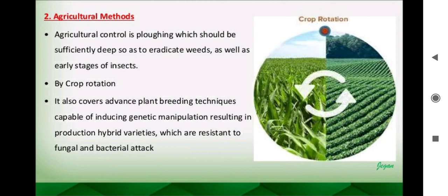The second method is the agricultural method. Plowing should be sufficiently deep so as to eradicate weeds as well as the early stages of insects. We need to plow the soil deeply so that weed plants are uprooted, exposed to sunlight, and dry out. Insects completing their life cycle — larvae, pupae, and eggs — can be destroyed in the early stage.